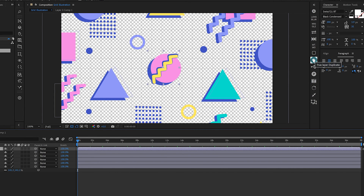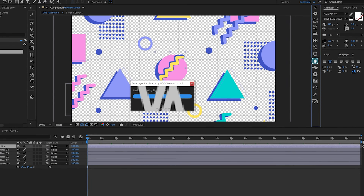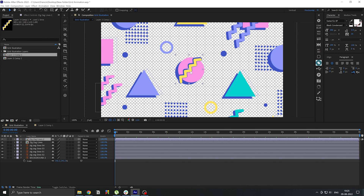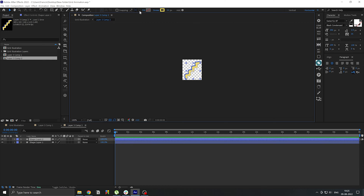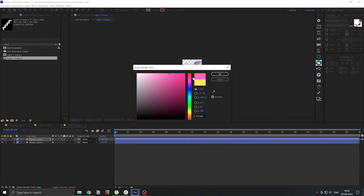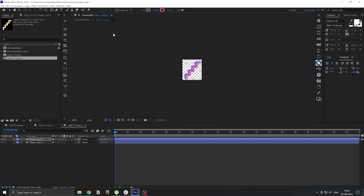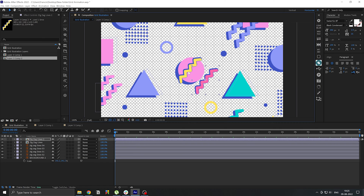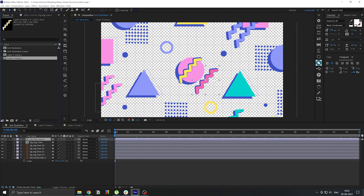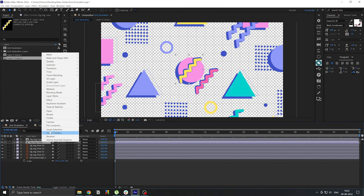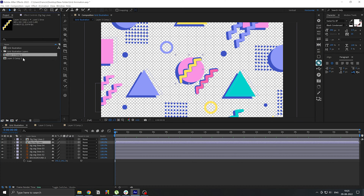This is where True Layer Duplicator comes in. I have this button on KBar to run the script. What I can do is go inside this pre-comp and change anything I want — even if there are pre-comps inside this pre-comp. True Layer Duplicator duplicates any nested pre-comps at the source level as well, so you don't have to worry about your changes affecting any other pre-comps.